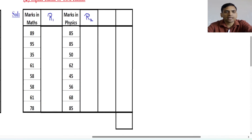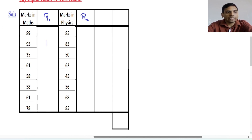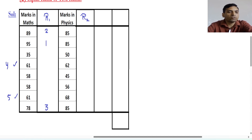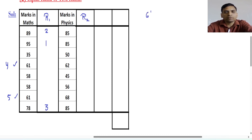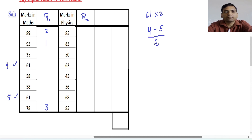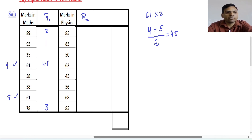The highest marks in maths is 95, so we put rank 1. The second highest is 89, so rank is 2, and the third number is 78, so rank is 3. Now the next number is 61, and this 61 appears 2 times. As per the sequence, the next two ranks are 4 and 5. If we put 4 for one and 5 for the other, that would be partial. So we take the average of 4 and 5, which is 4.5. We put 4.5 for both occurrences of 61.